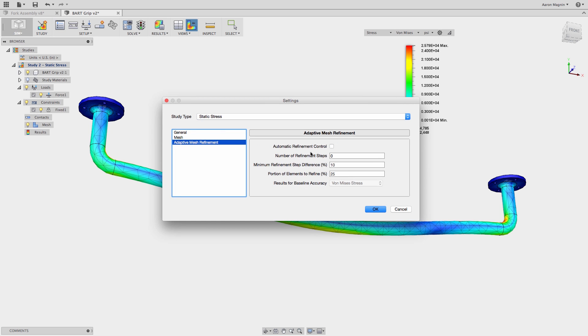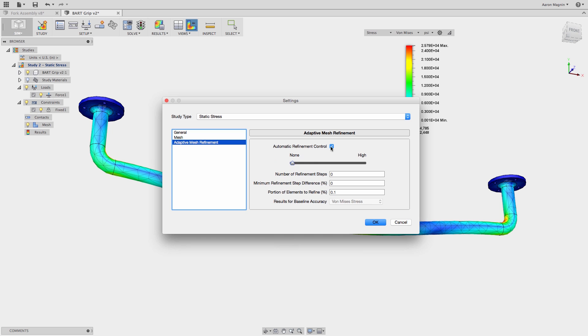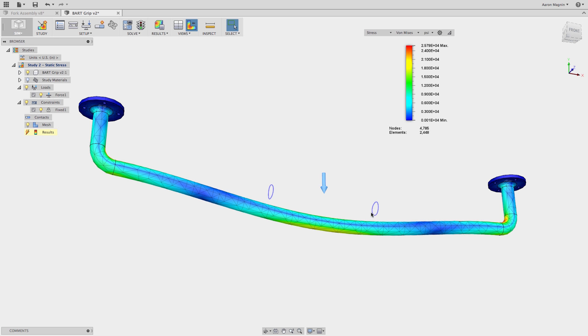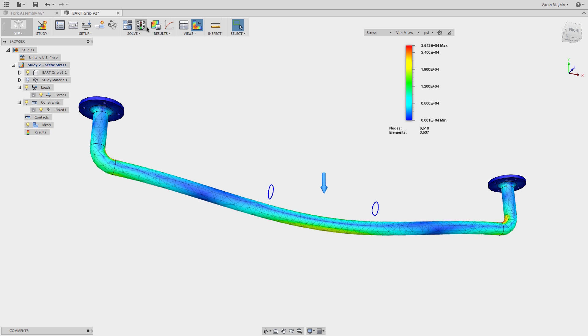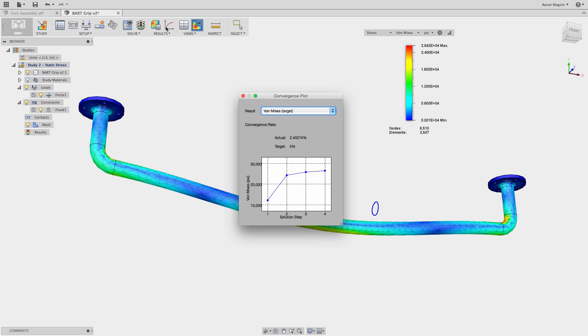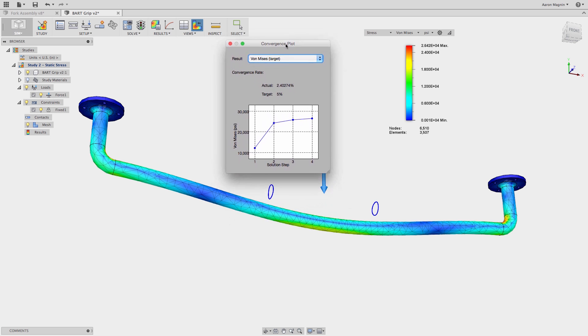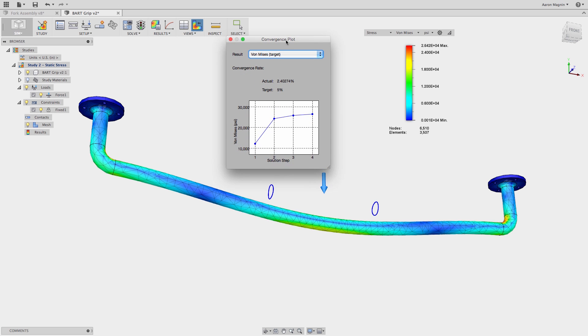I'm going to toggle it on, turn it up to the highest level, and then solve it once again. What I want to see on this chart is that the stress value stops rising at some point and converges on a solution. That's what I'll take as my final value.